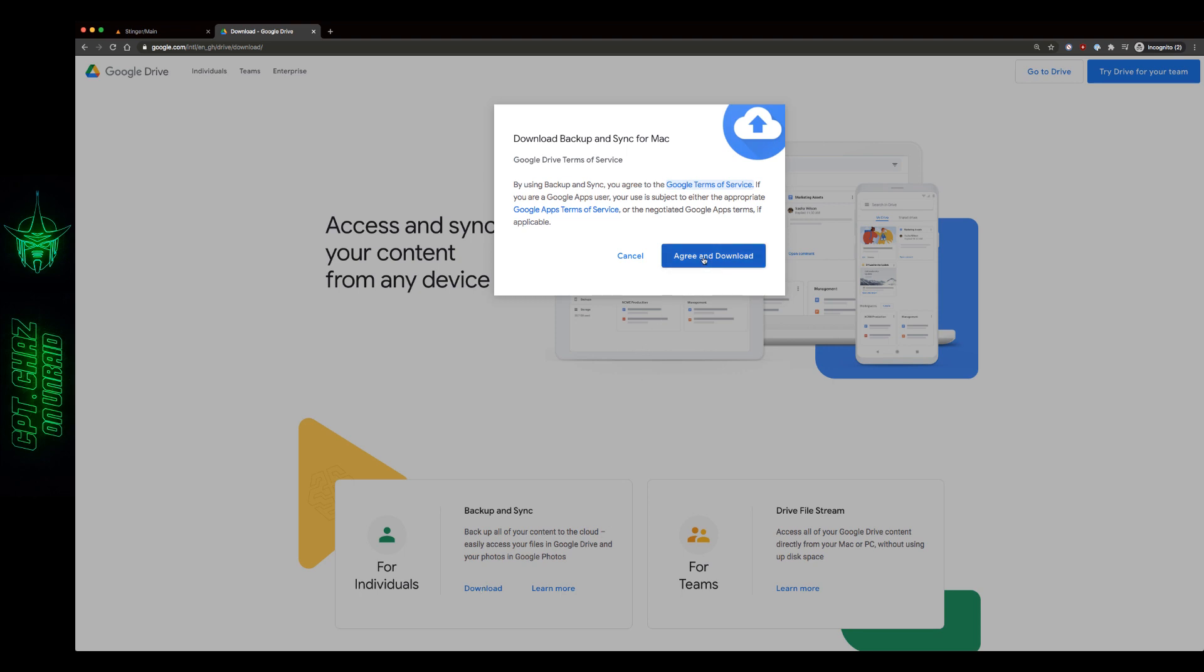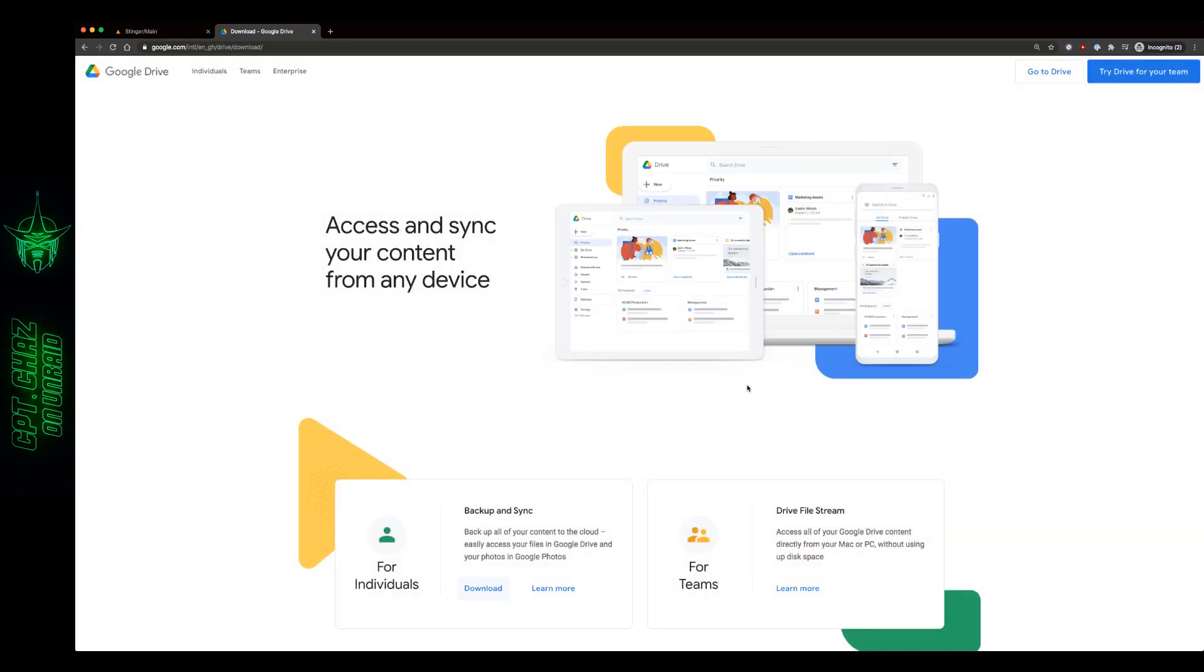Now I already have this installed on my machine and I'm not going to go through this download process. It's pretty straightforward. Once you get that downloaded be sure to sign in. And from there we'll continue on our Unraid screen.